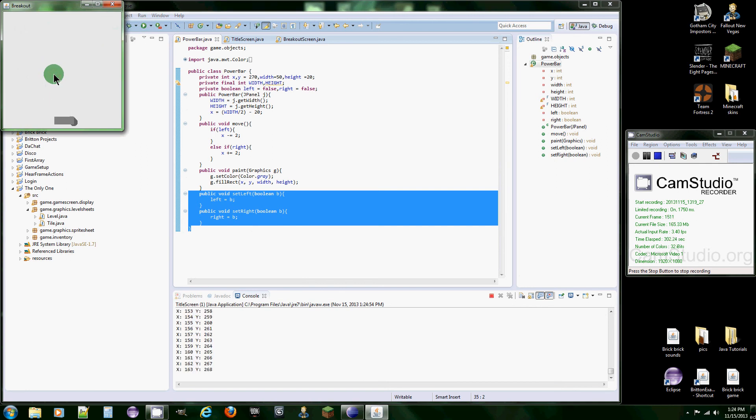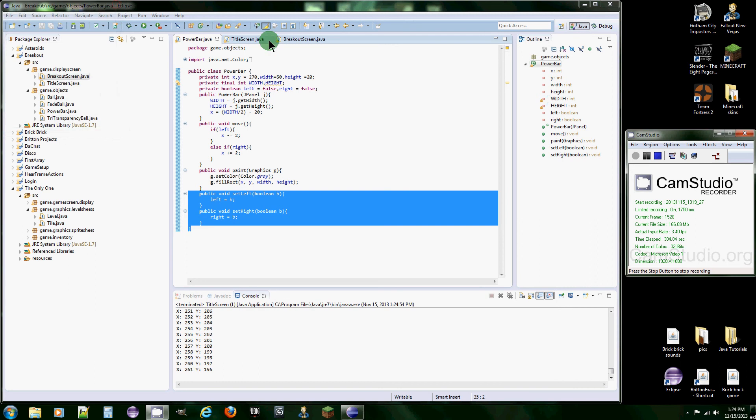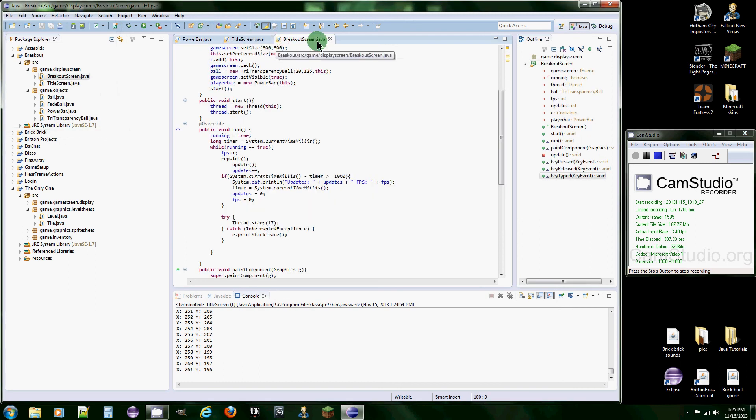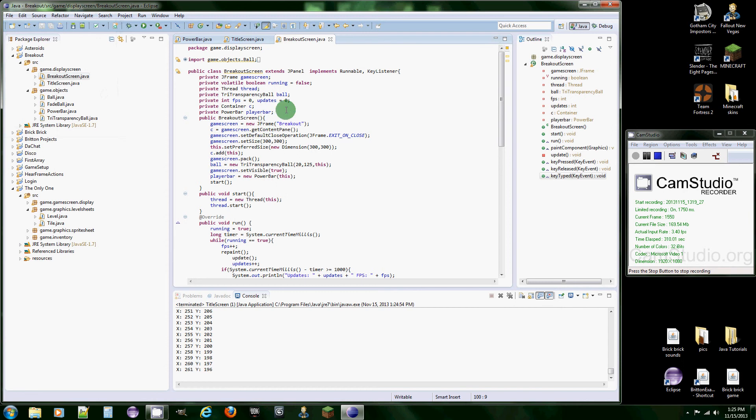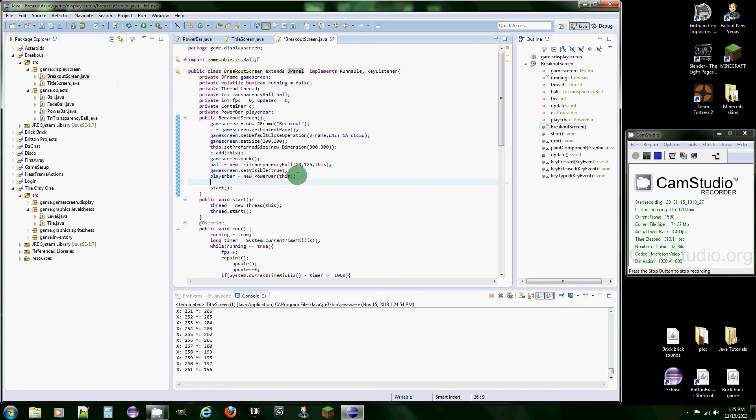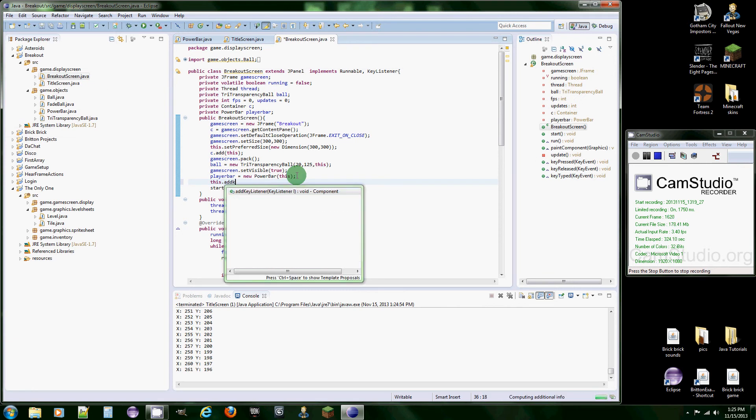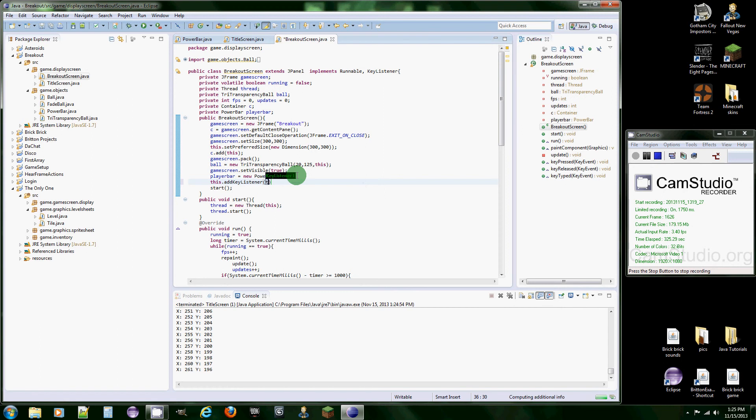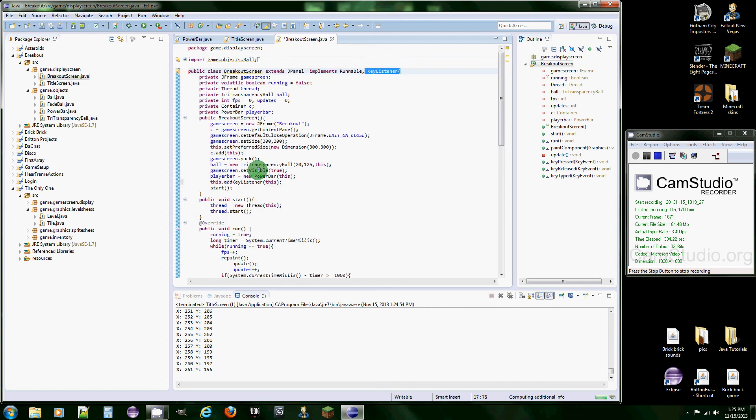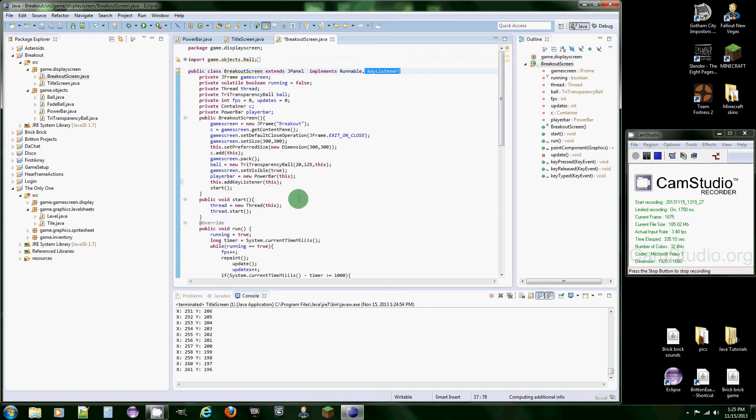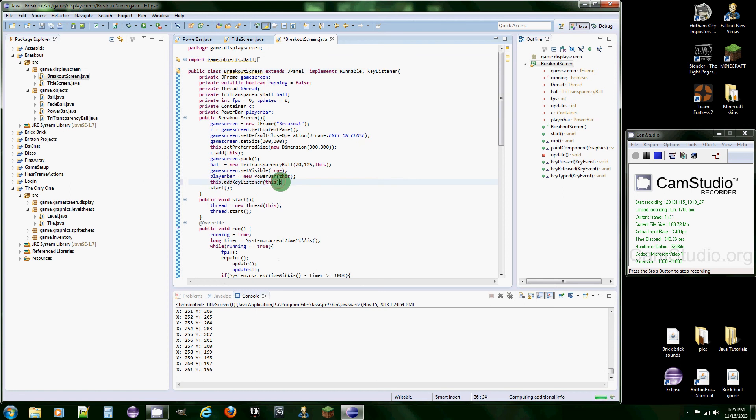Oh, I don't think we added key listener. Yeah, sorry. So we're going to go back to breakout screen. And we actually have to add key listener to JPanel. So how we do that is this.addKeyListener(this). Because the key listener methods that we put down here are in this class, so we want to add the key listener of this class from this JPanel. That probably sounds confusing, but just put this code and it should work.